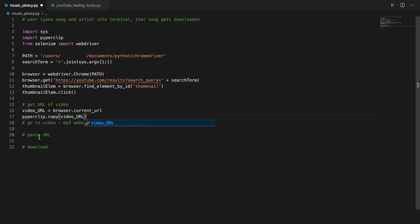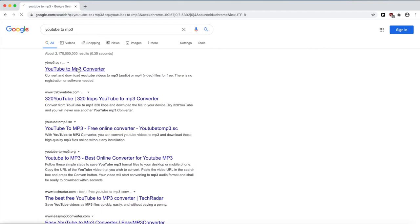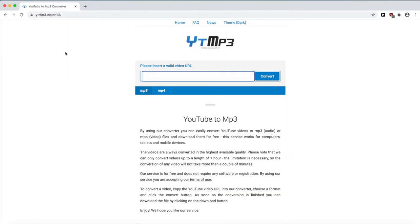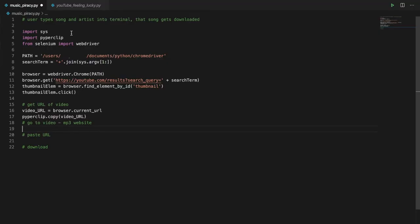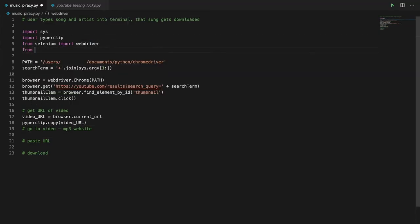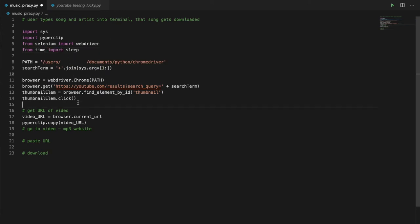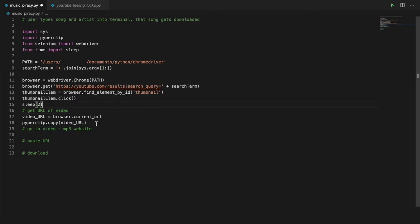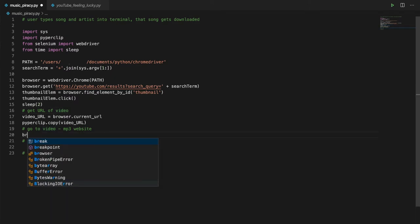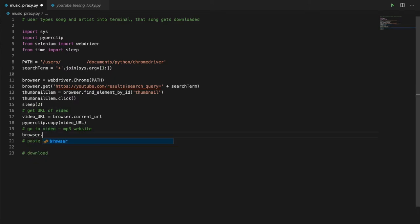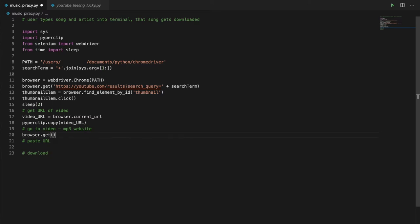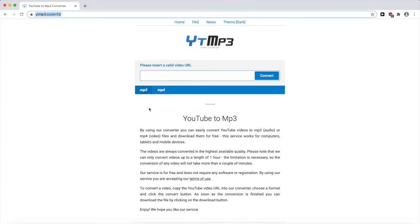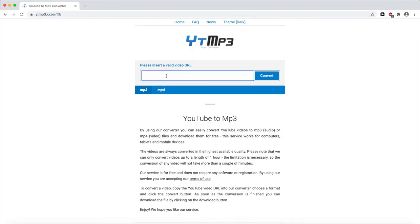Now we've got the URL, we need to go to the converter website. I'm going to import sleep to give the webpage time to load in between commands. We're going to the converter website. Then we're going to paste the video URL. Now we go to the website, click on the entry box and paste the link.